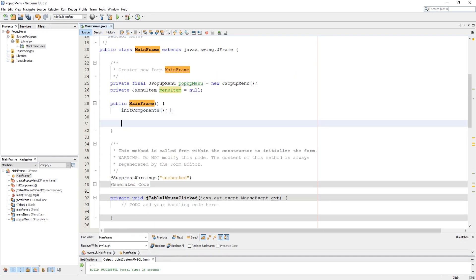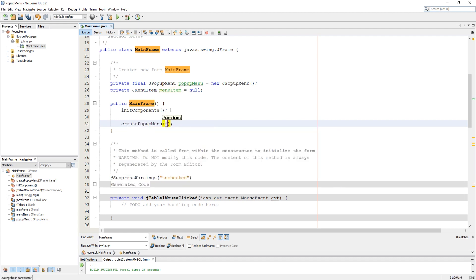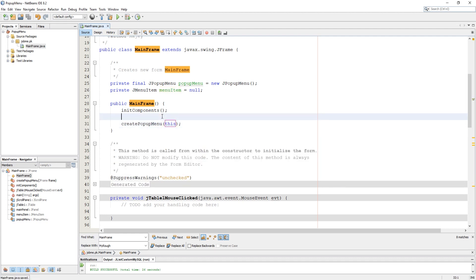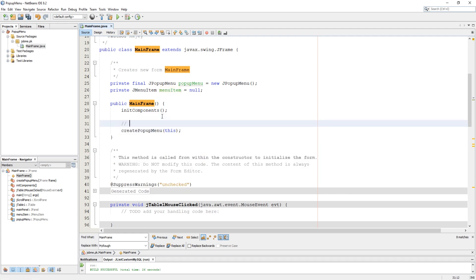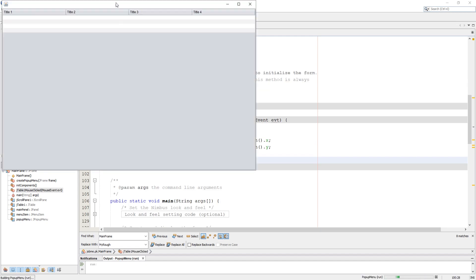Call that method in the constructor of the class to create the menu on start. Now let's try to run the program to see its results.